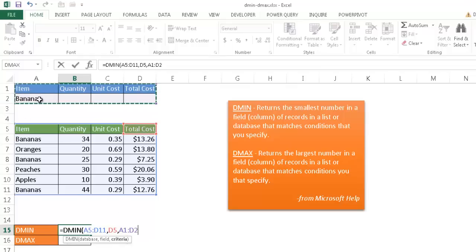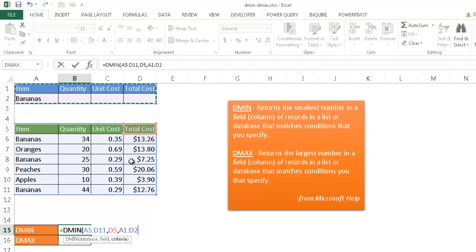It's going to, based on the criteria of bananas, which is the minimum total cost. So you can see here, bananas is $13.26, bananas here at $7.25, and bananas here is $12.76.